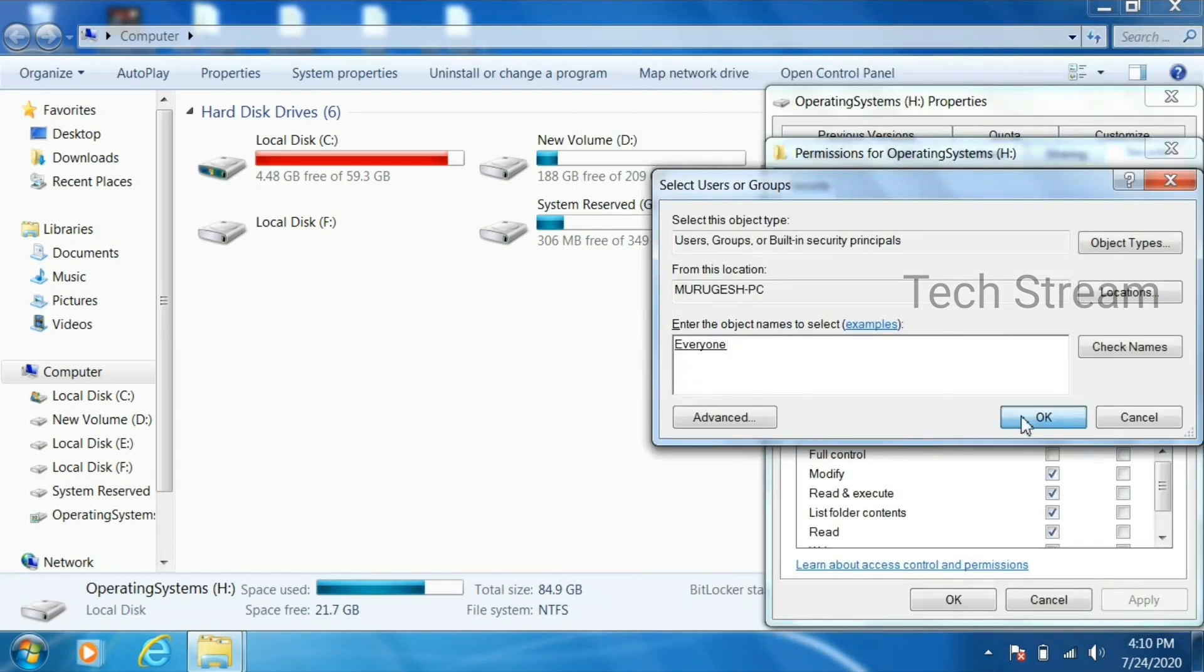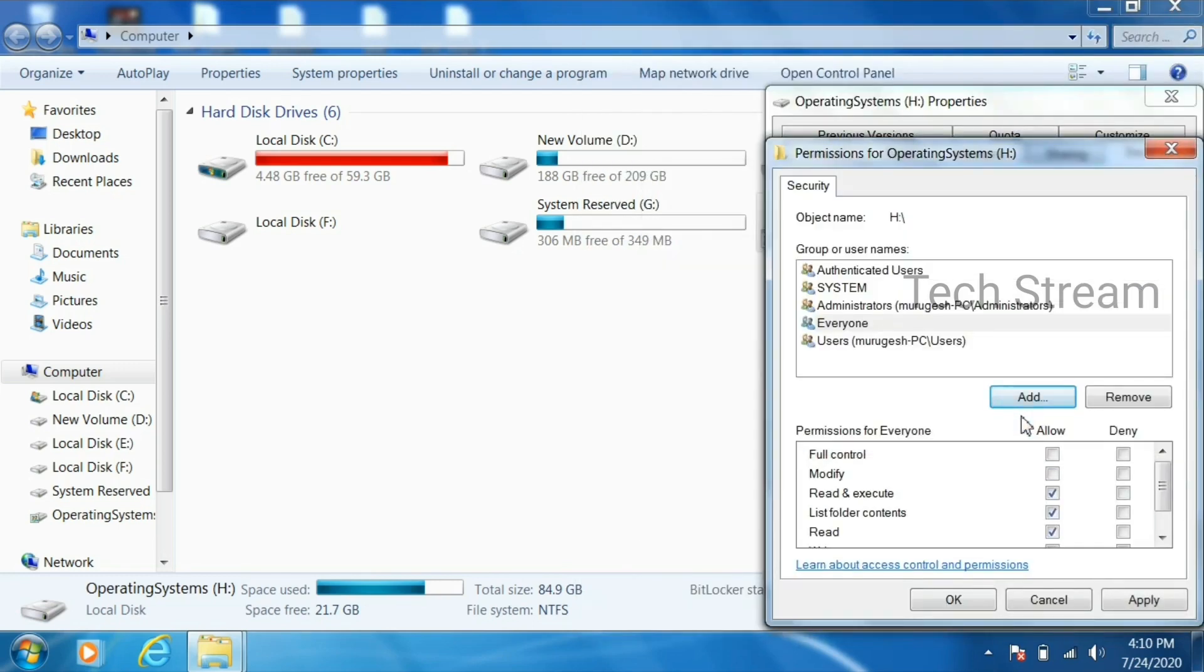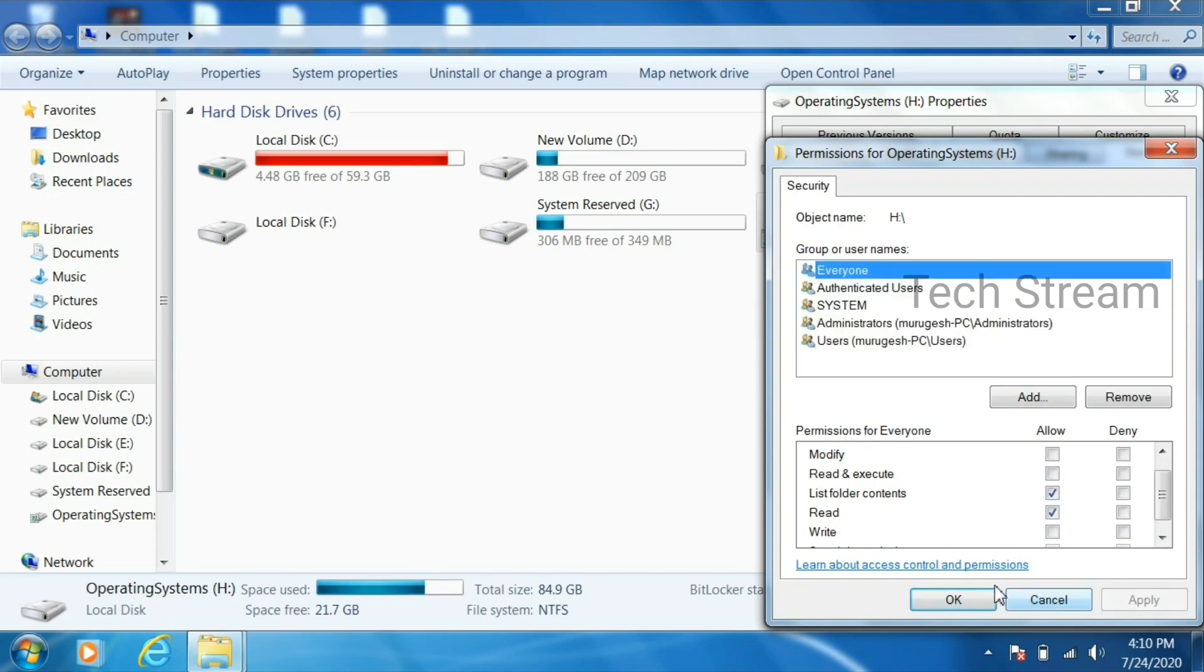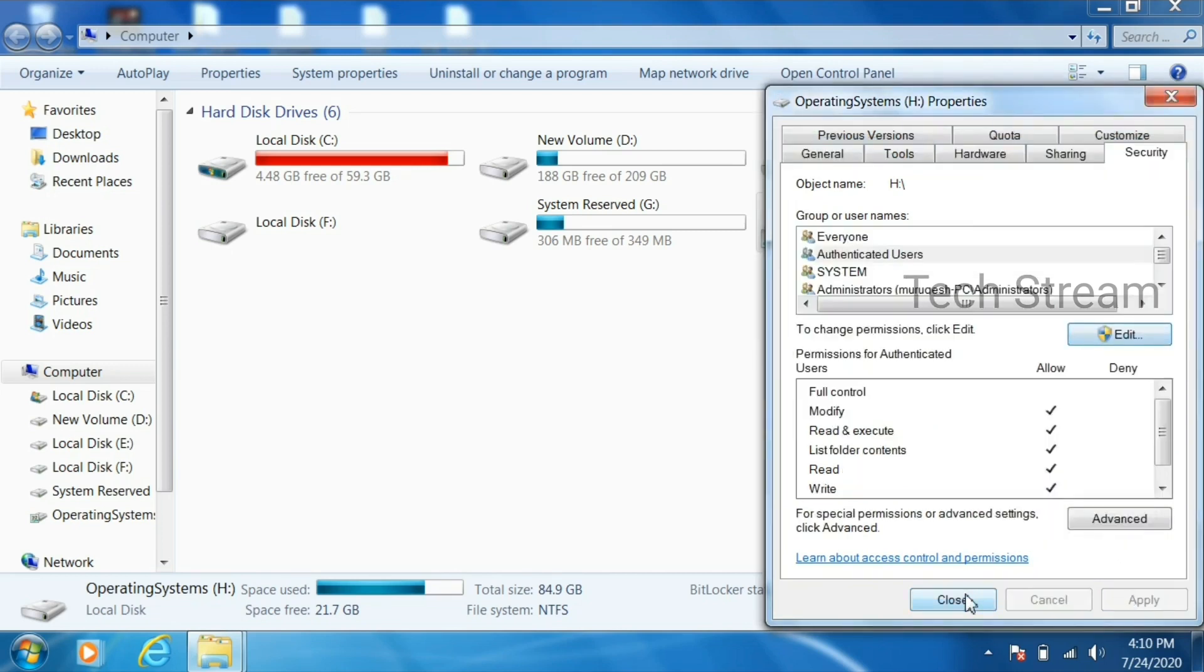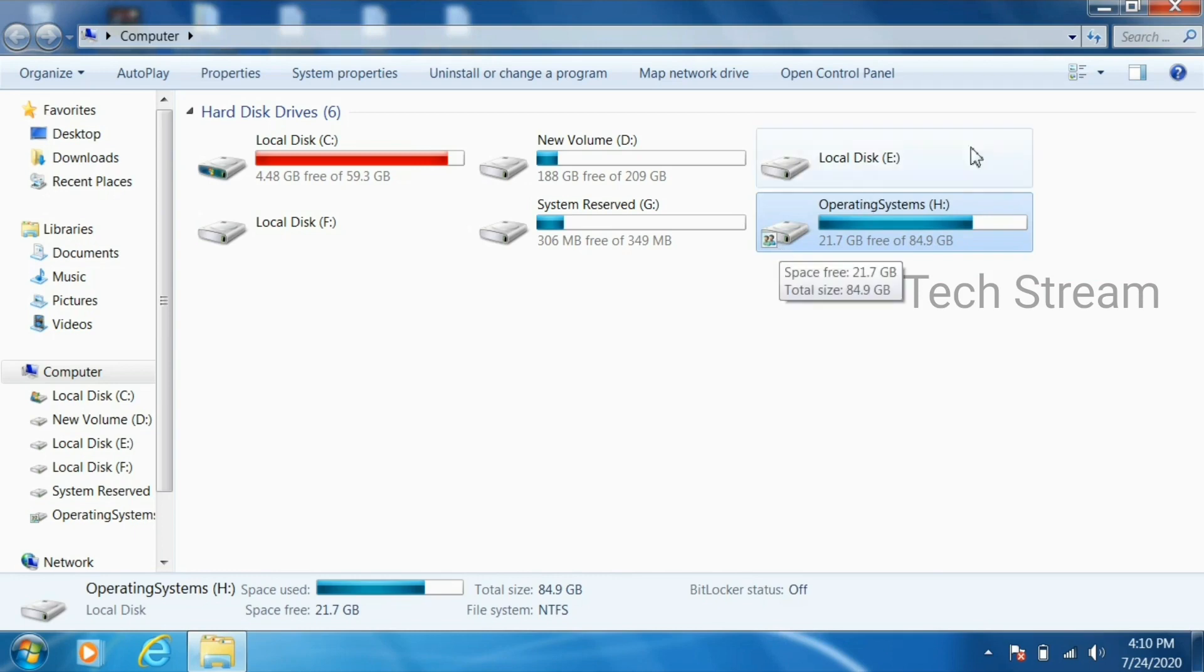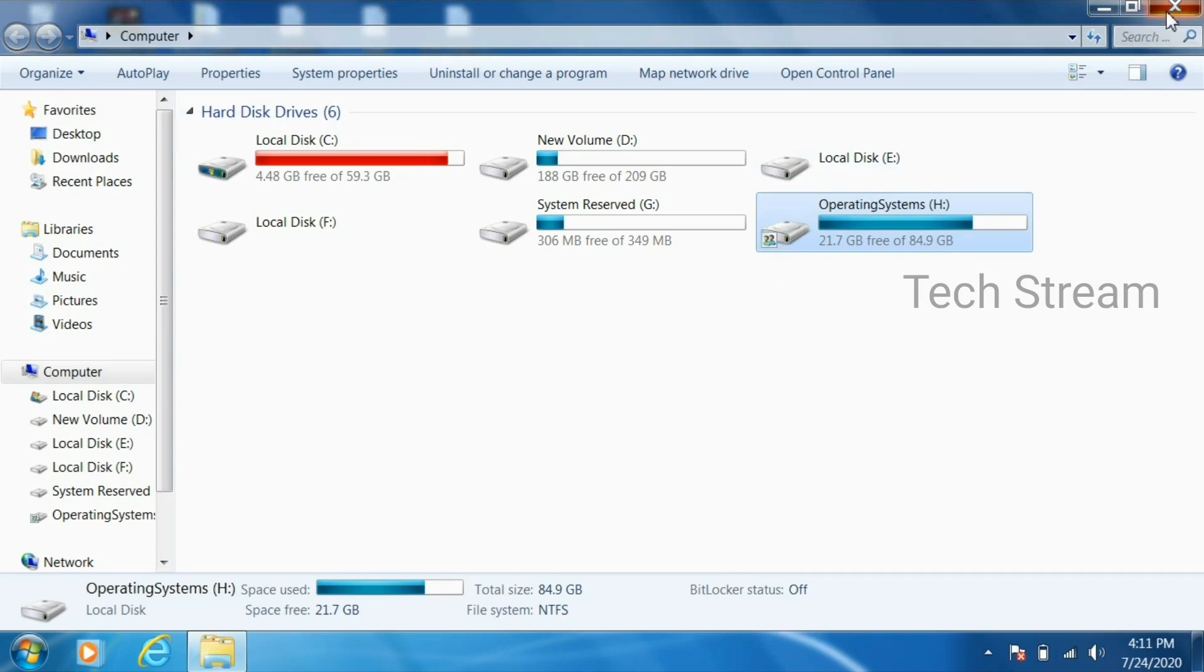Just click it. Then click OK. It came to that group or usernames now. Just now uncheck that read and execute permission for everyone. Just give only read. Click apply and OK. As we are just only copying the file from the second computer, that read permission is enough.